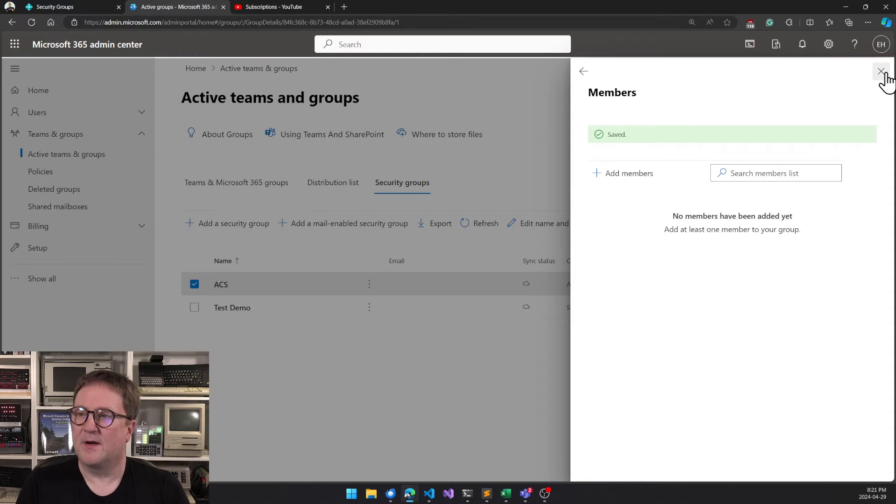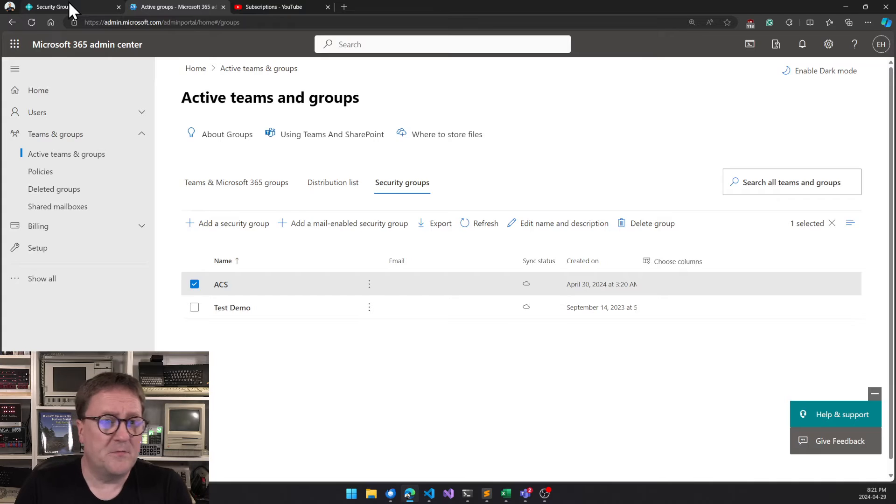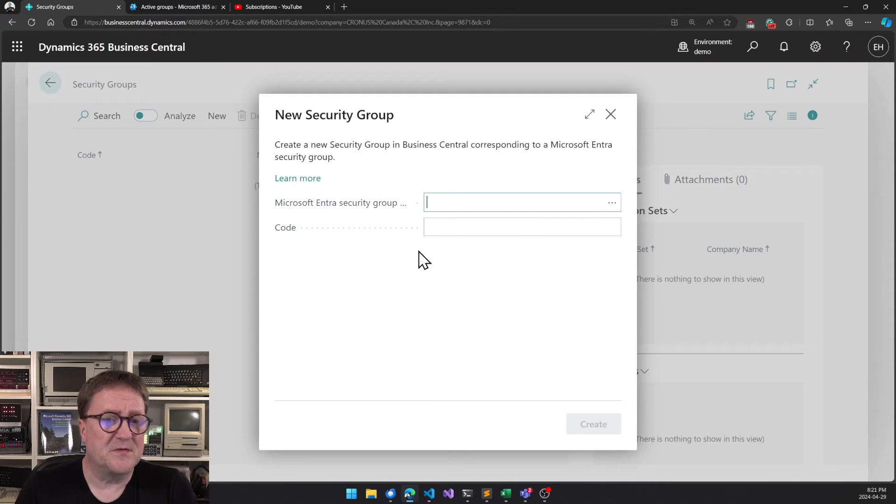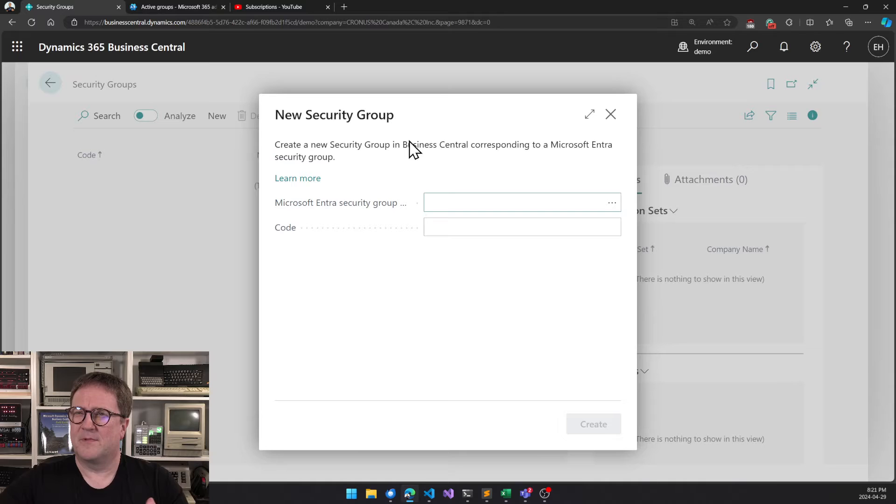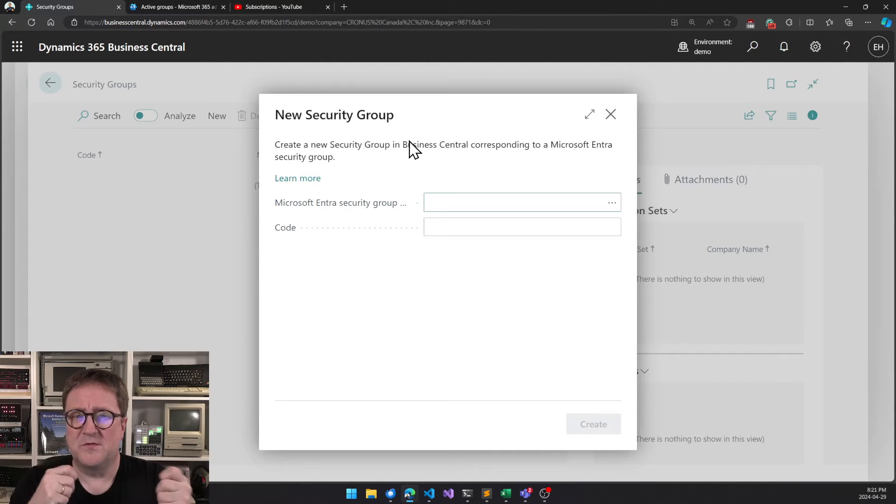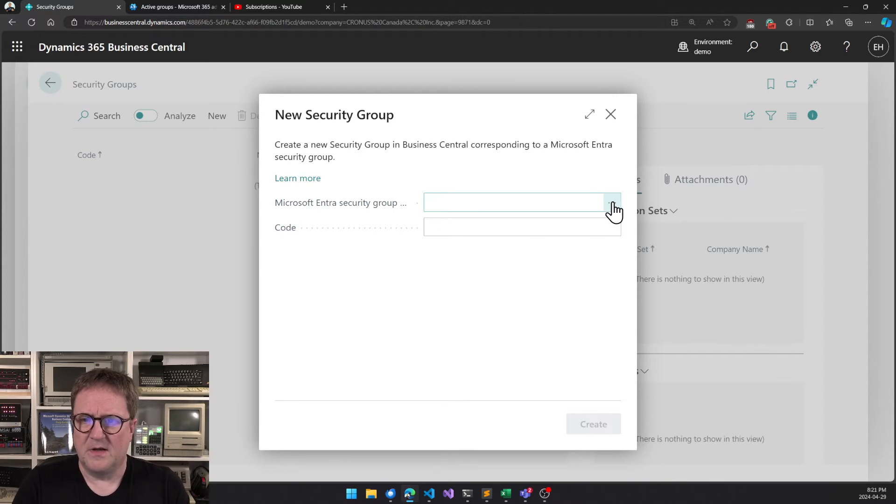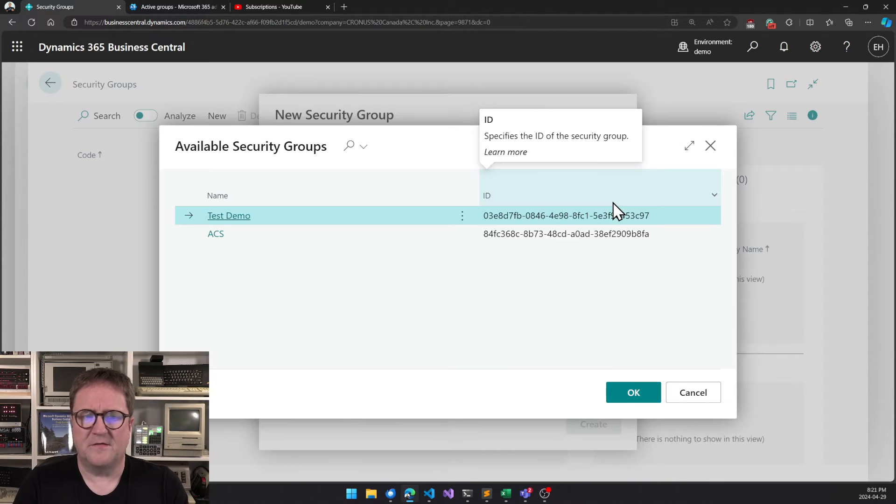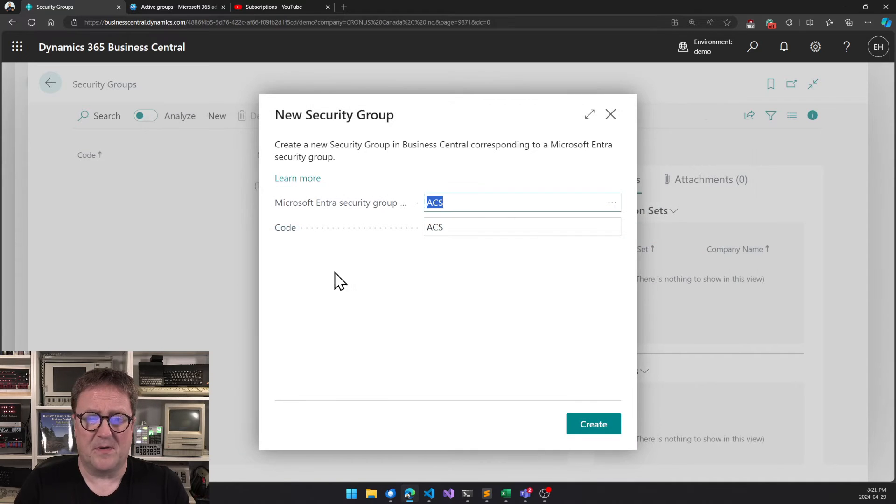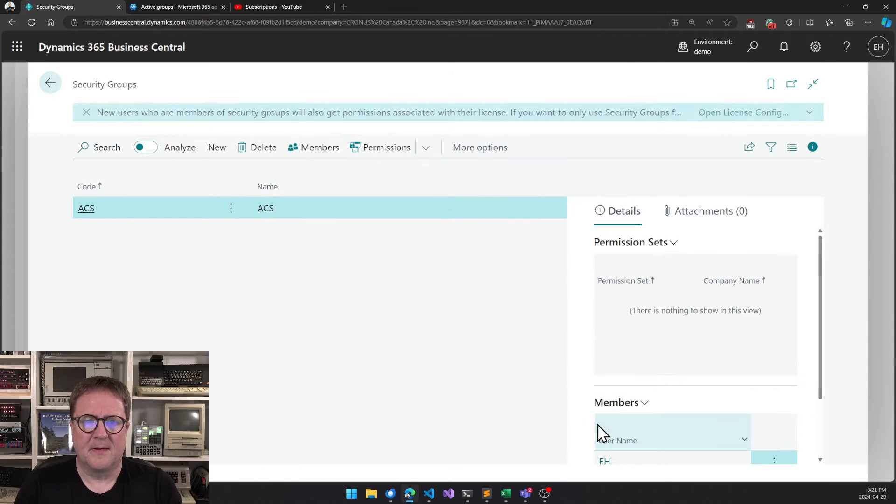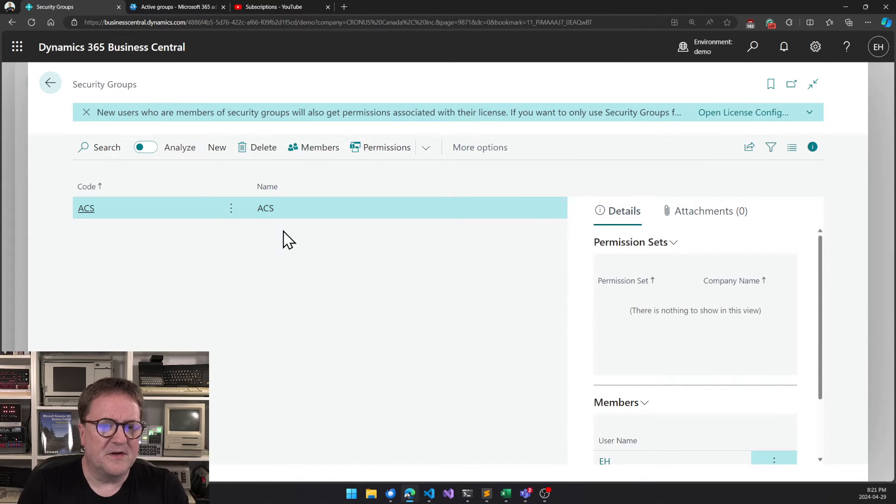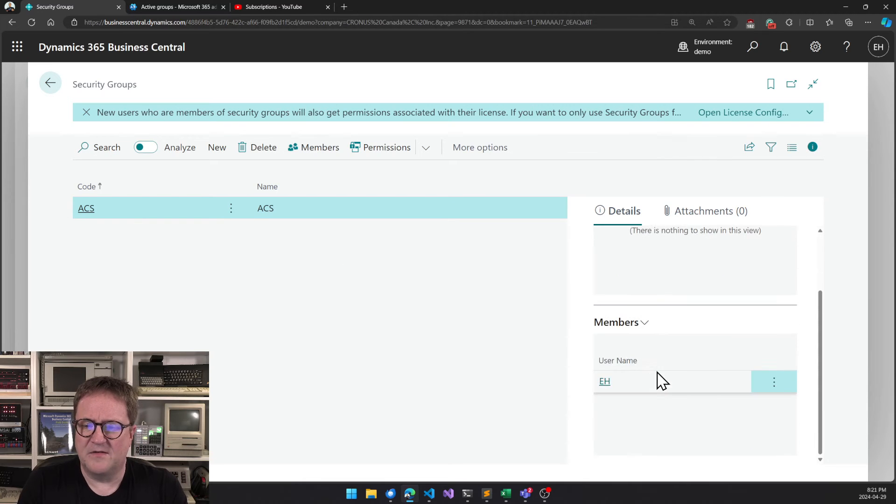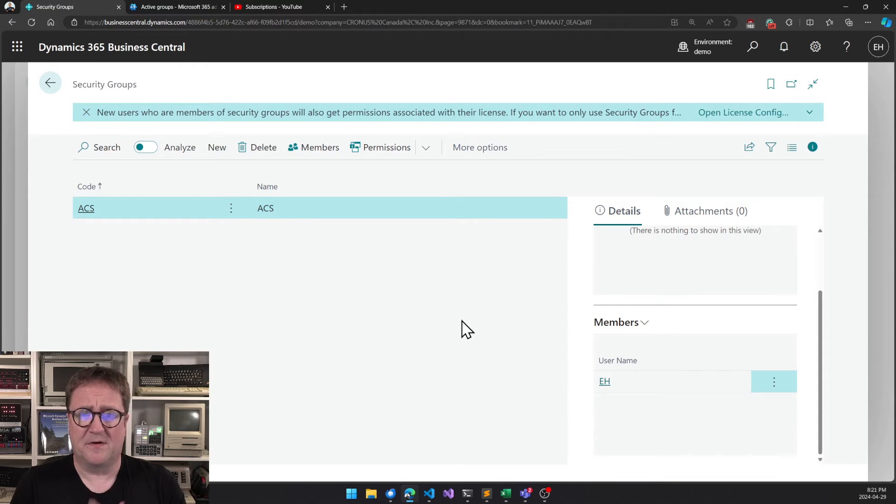Okay, so now this group has one member, that is me. Then we can go back into Business Central. Now here we are still in the dialogue of grabbing the security group from Microsoft Entra and pulling it into Business Central. So I hit the three dots and we can see that now ACS is available here, so I grab that one and I call it the same thing. We got ACS and we can see here in the fact box that it has one member, that's me. Perfect.